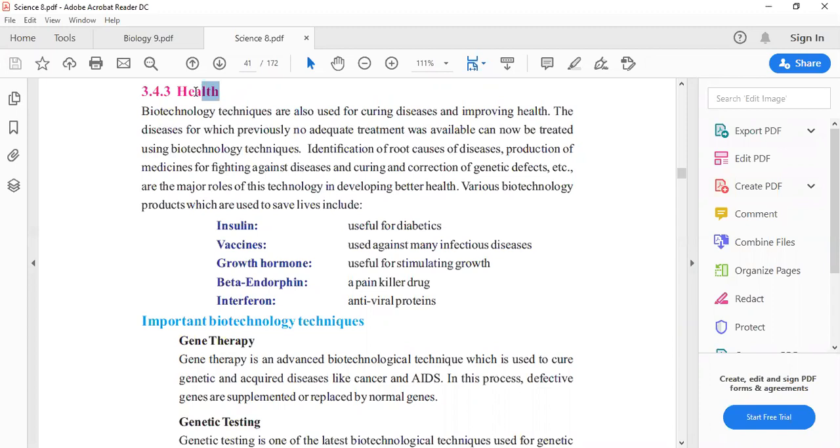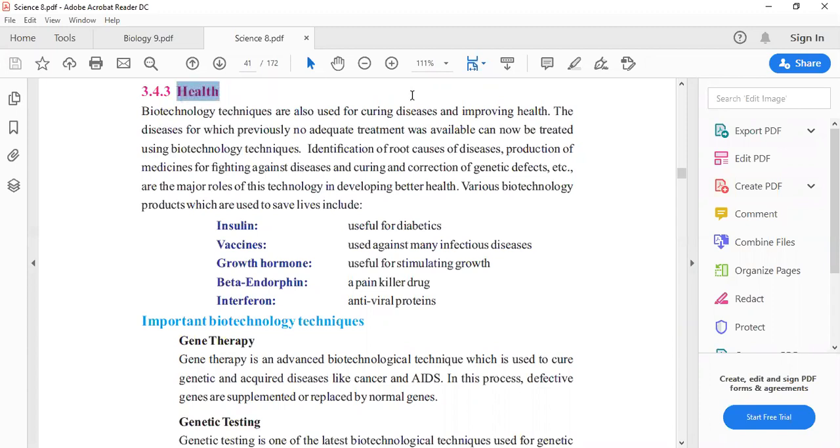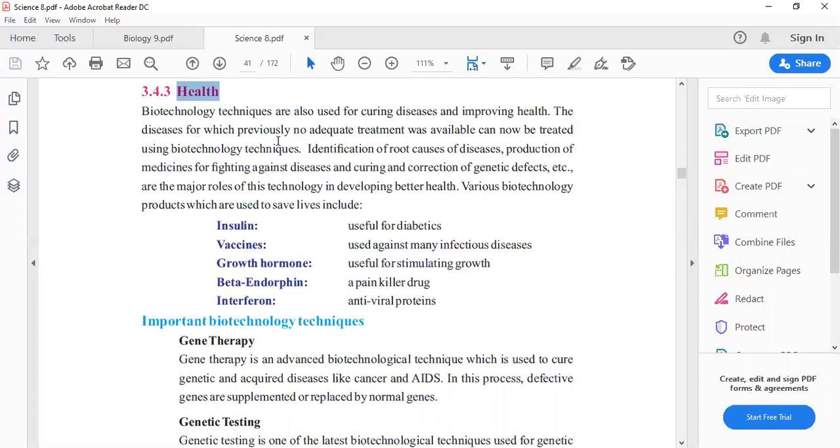We will see how we can use biotechnology for health. Here we have written that biotechnology techniques are also used for curing diseases. The diseases for which previously no adequate treatment was available can now be treated using biotechnology techniques.